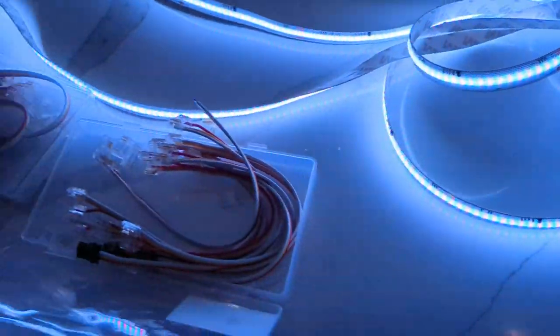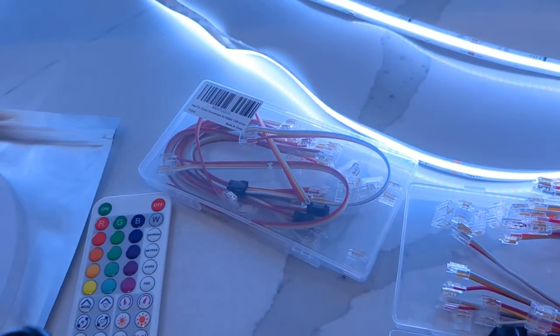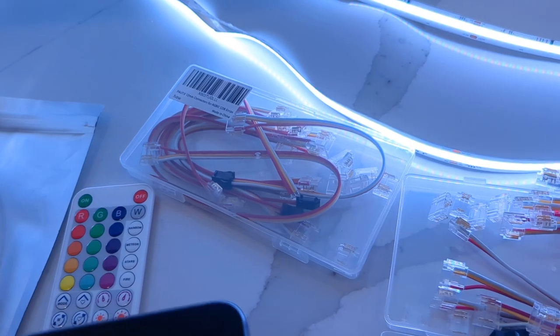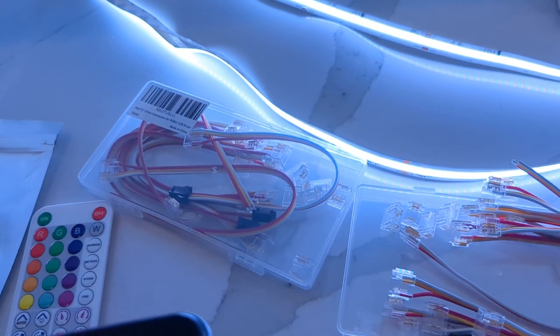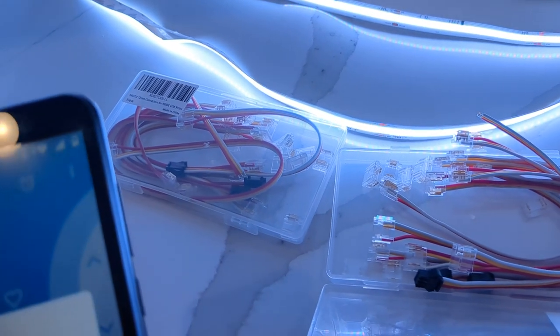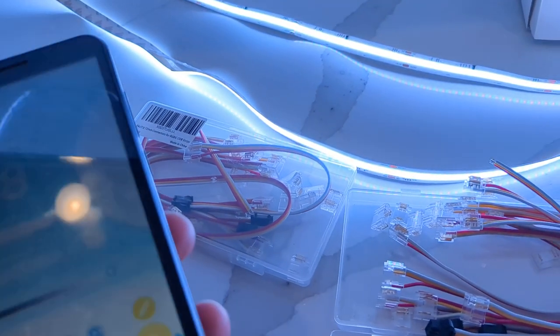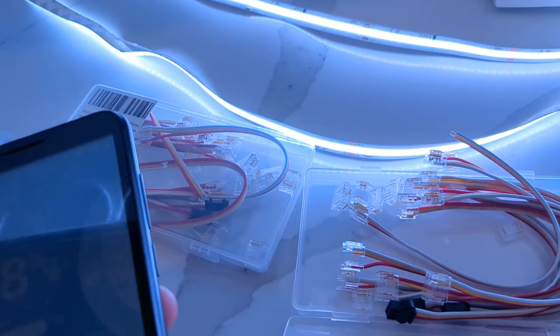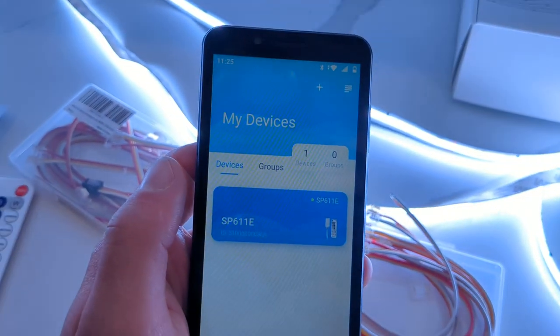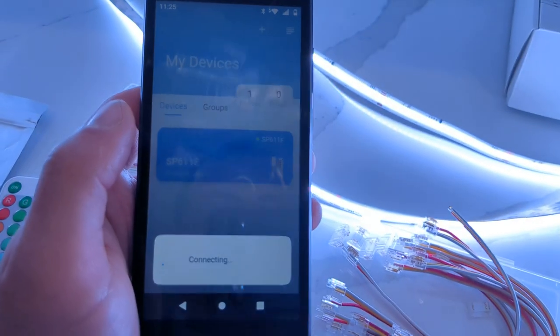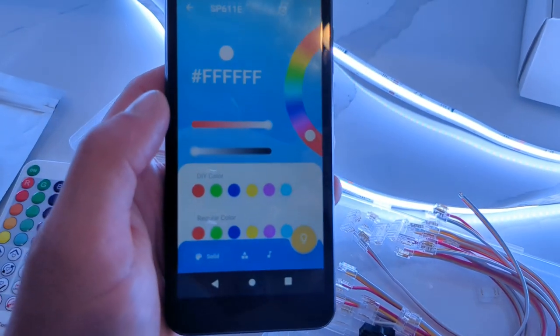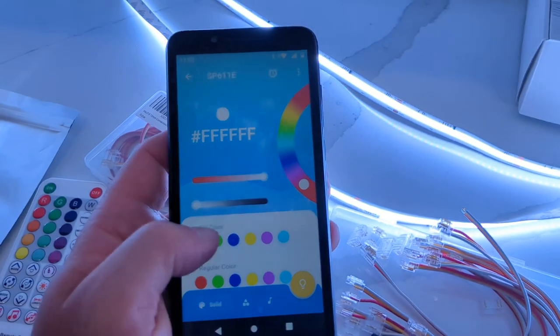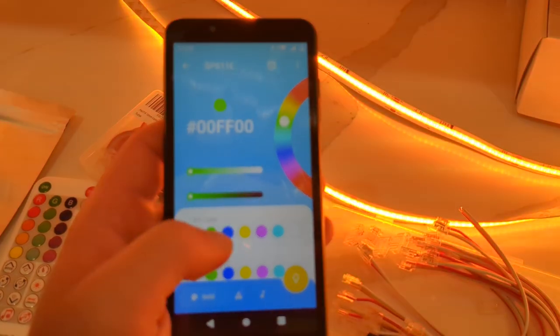I'm going to show you the smartphone app now. You have to download the app first. No need to create an account or anything. You just need to click add, and you'll find the light. Here's my devices. Just click it. Once it's connected, you can press these to change the color of the light.